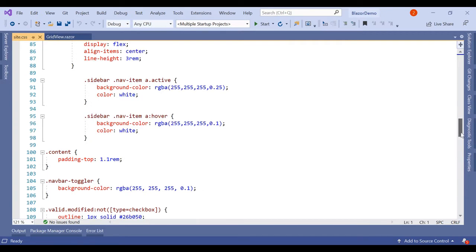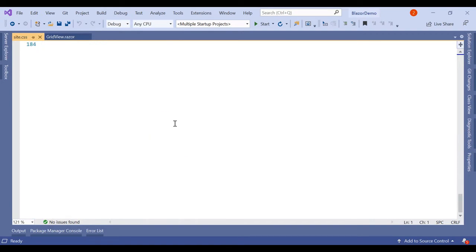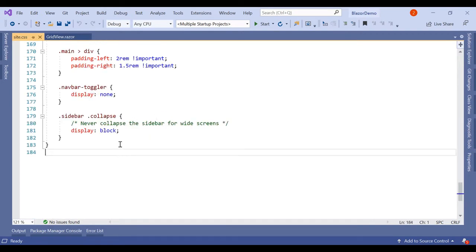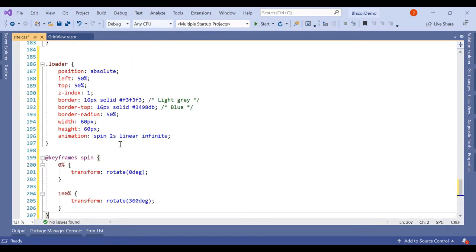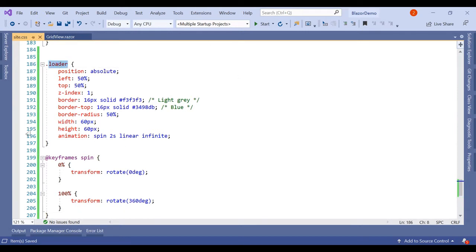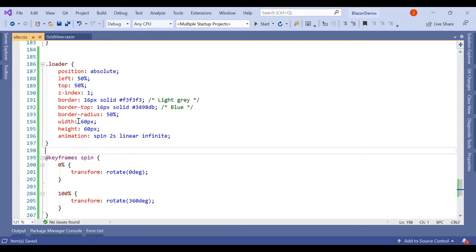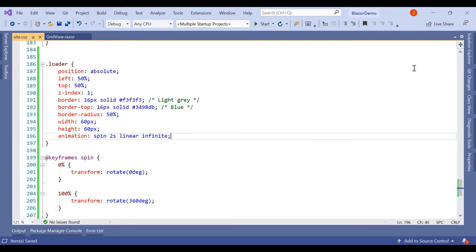At the end of this we have to add one CSS, and that CSS is simply the loader and the keyframe to spin it, to animate it. We have the spin, so here we can add the border top. All this animation is there. Now let's run it.